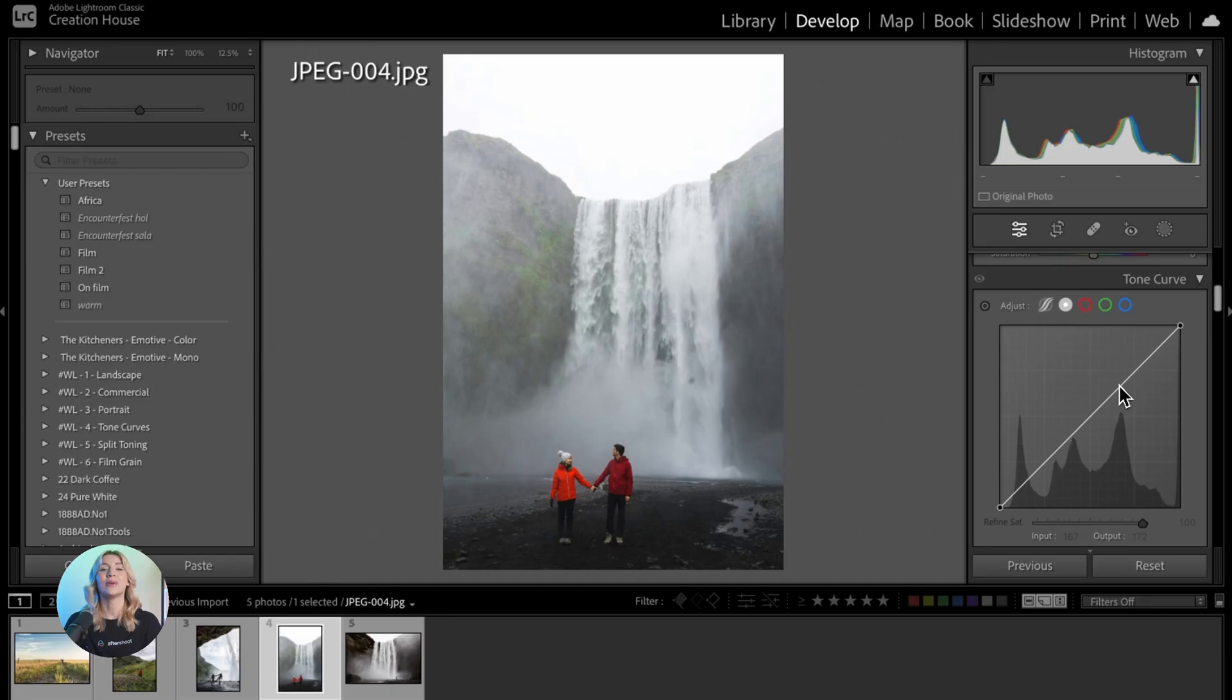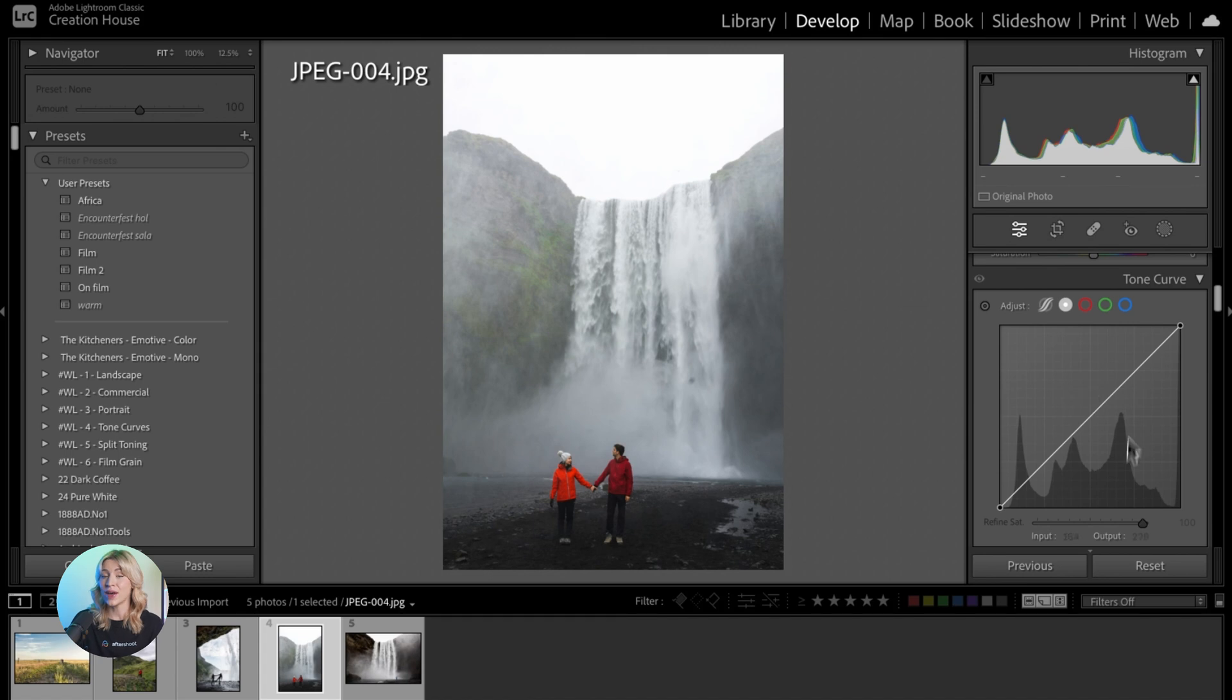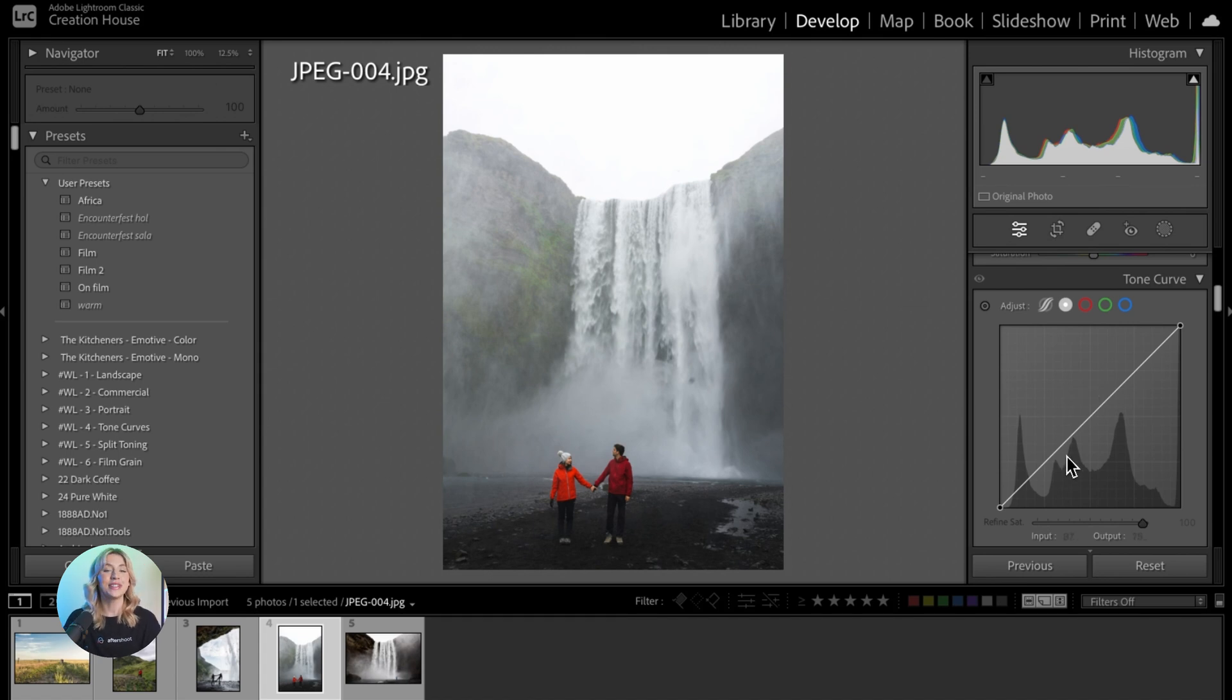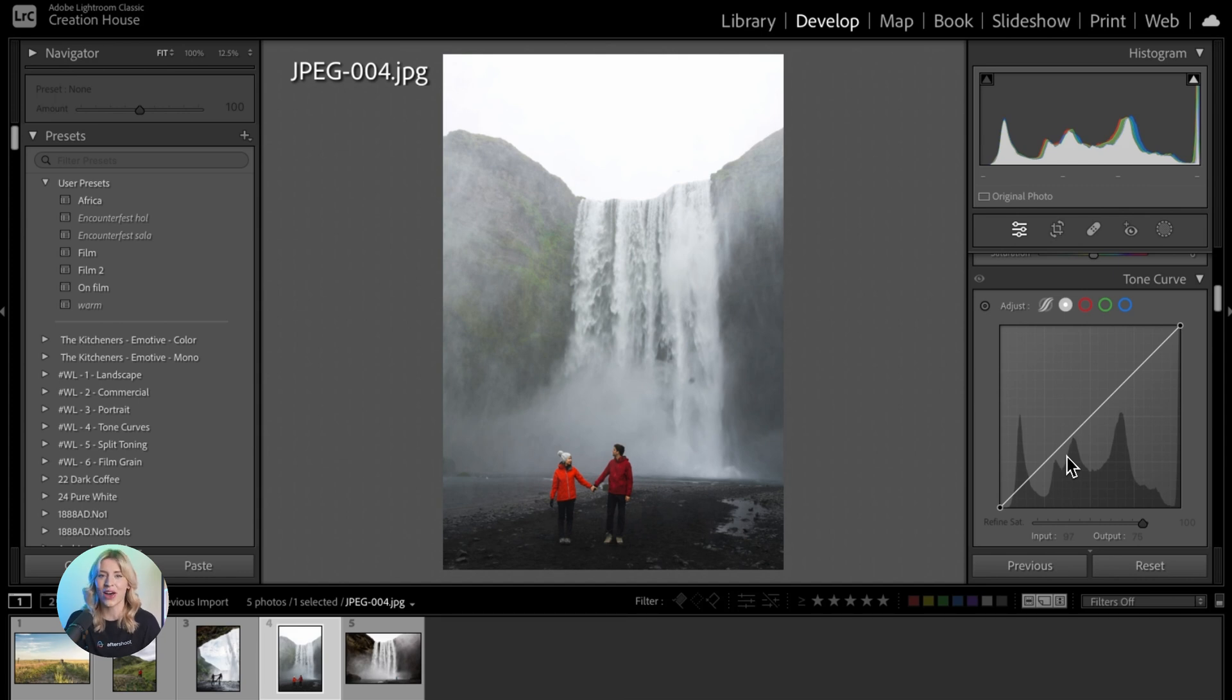The Lightroom Tone Curve is a graph-based tool that lets you adjust the tones and colors of precise portions of an image. Most photographers use it to add extra contrast, though you can always do the opposite and create an interesting low contrast effect.